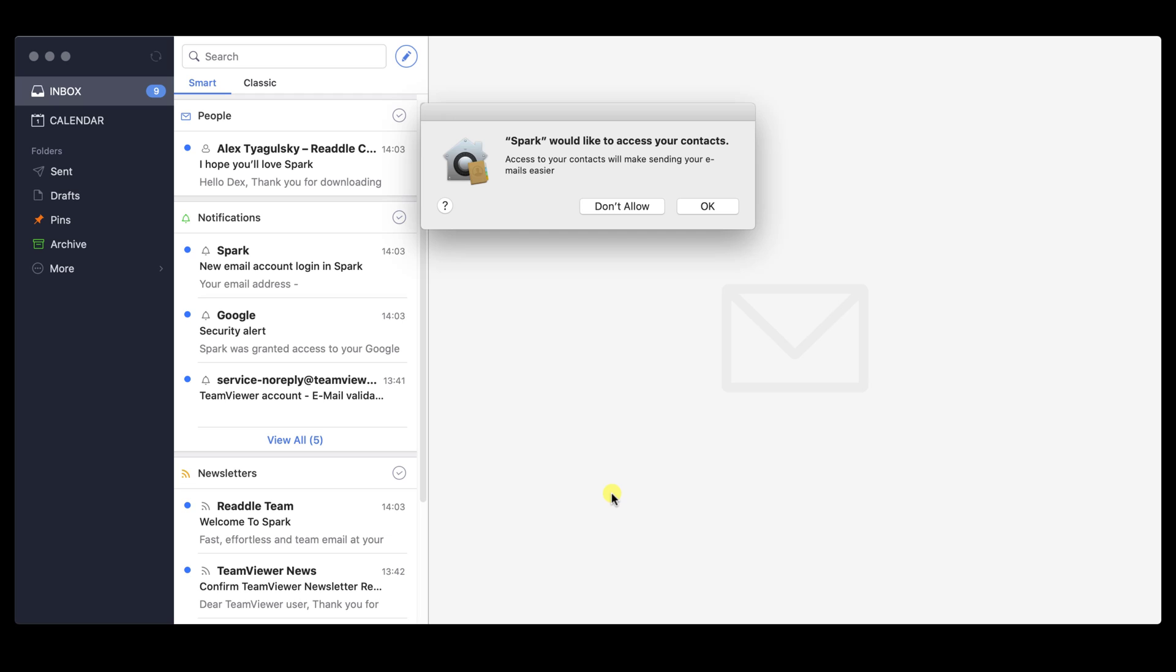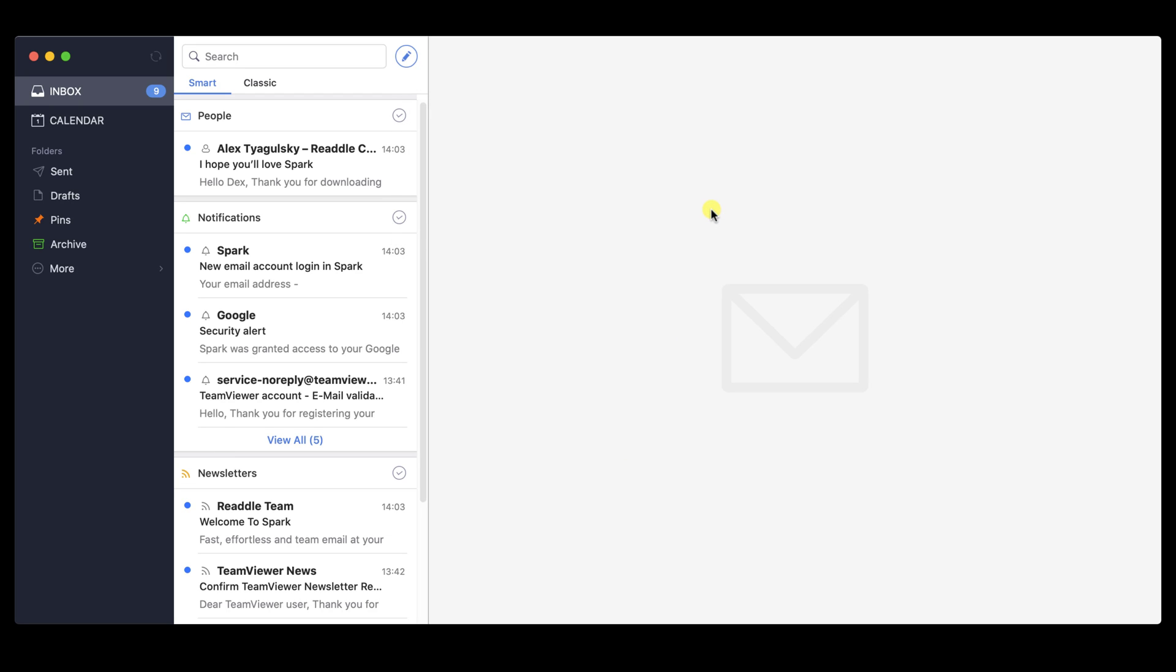Click Allow for Spark to access your contacts. You have now installed the Spark email app.